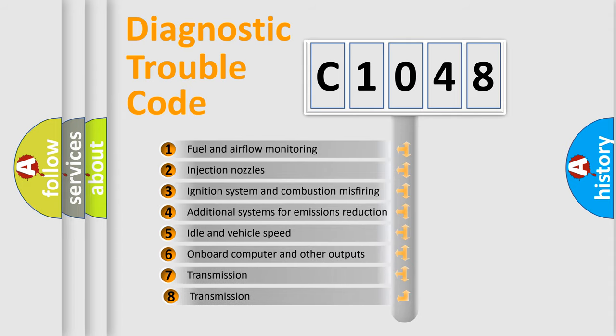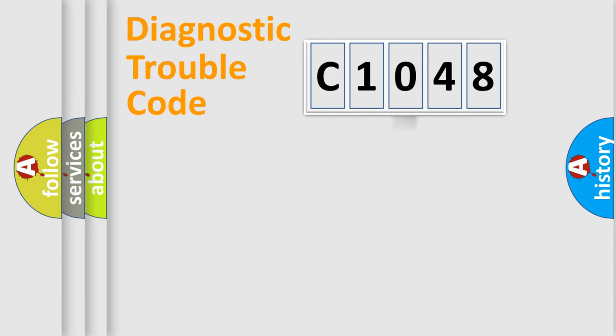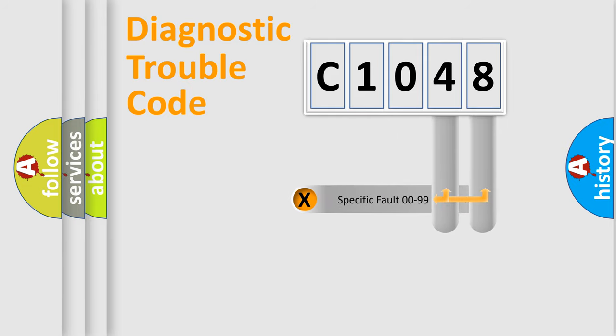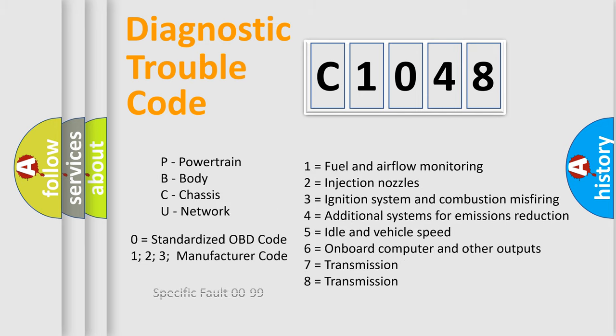The third character specifies a subset of errors. The distribution shown is valid only for the standardized DTC code. Only the last two characters define the specific fault of the group. Let's not forget that such a division is valid only if the second character code is expressed by the number zero.